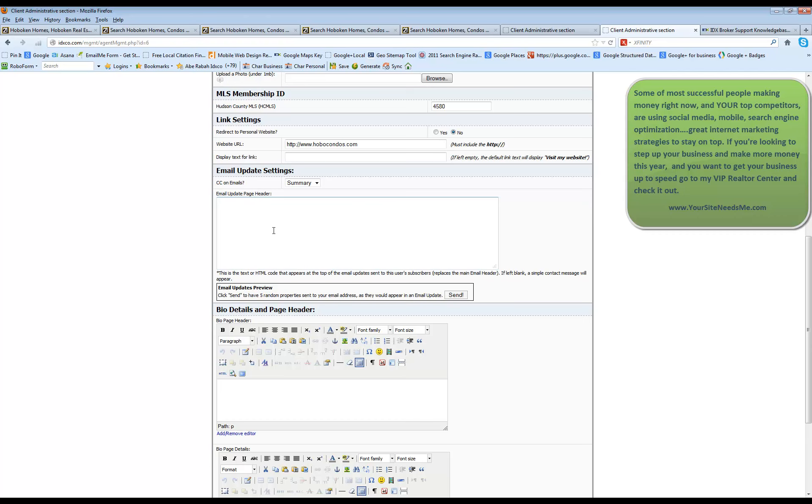You can put HTML in here if you want and add it in and it will show up on the top of the message that goes out to the client with their listing updates.